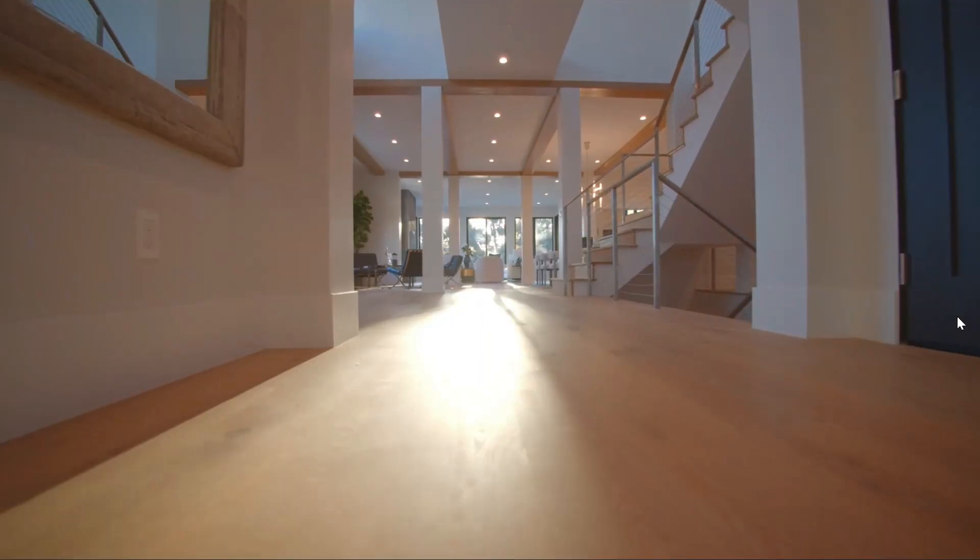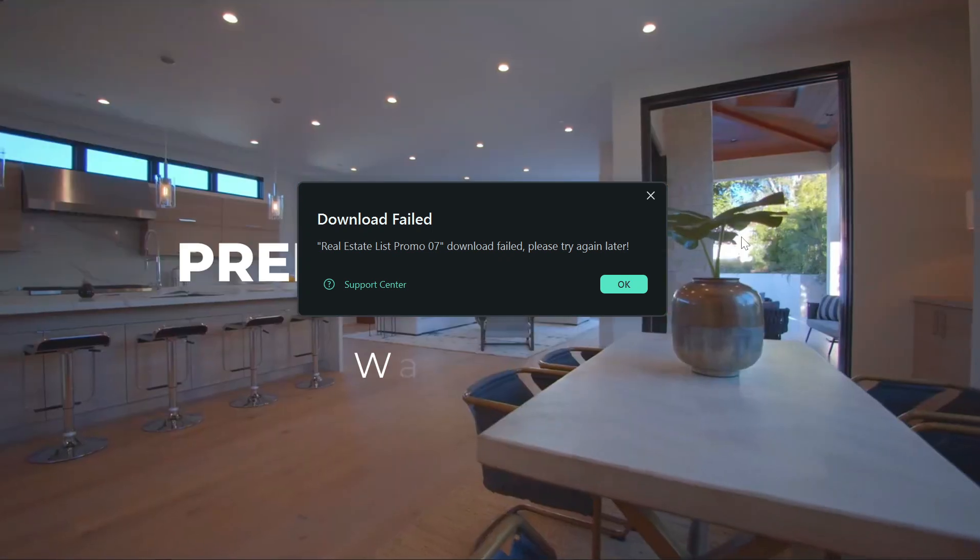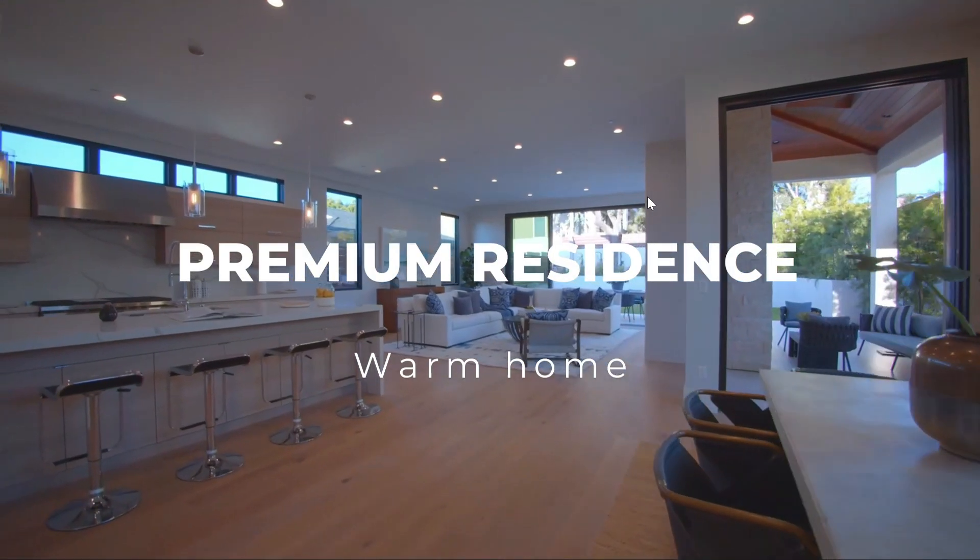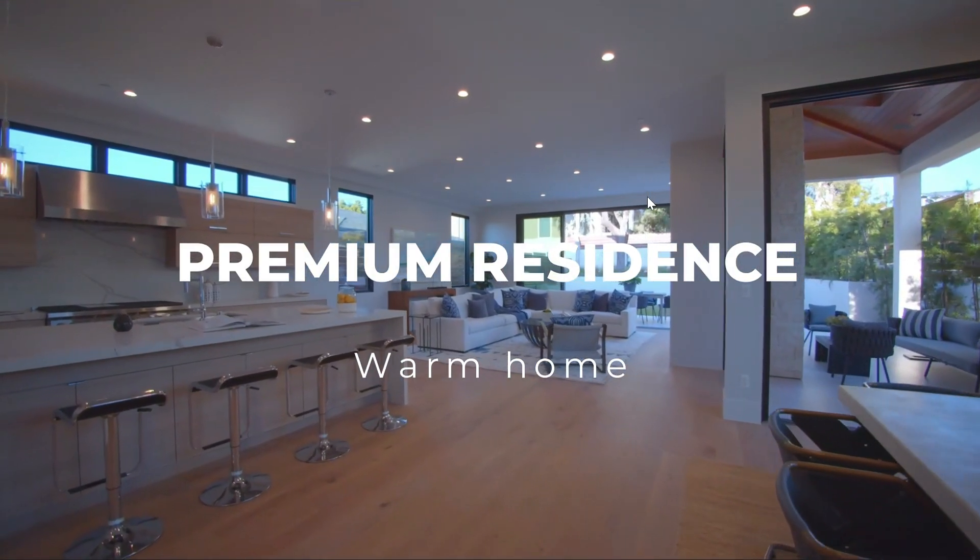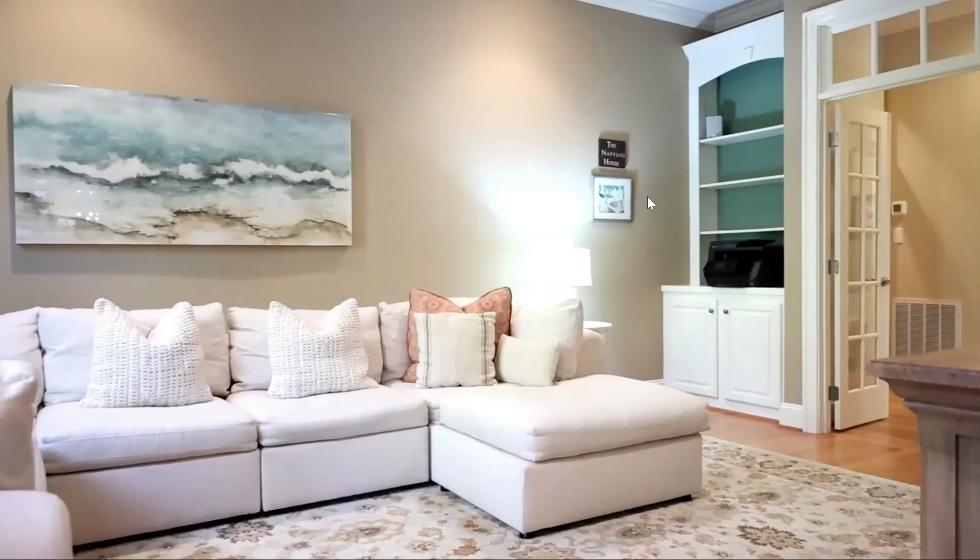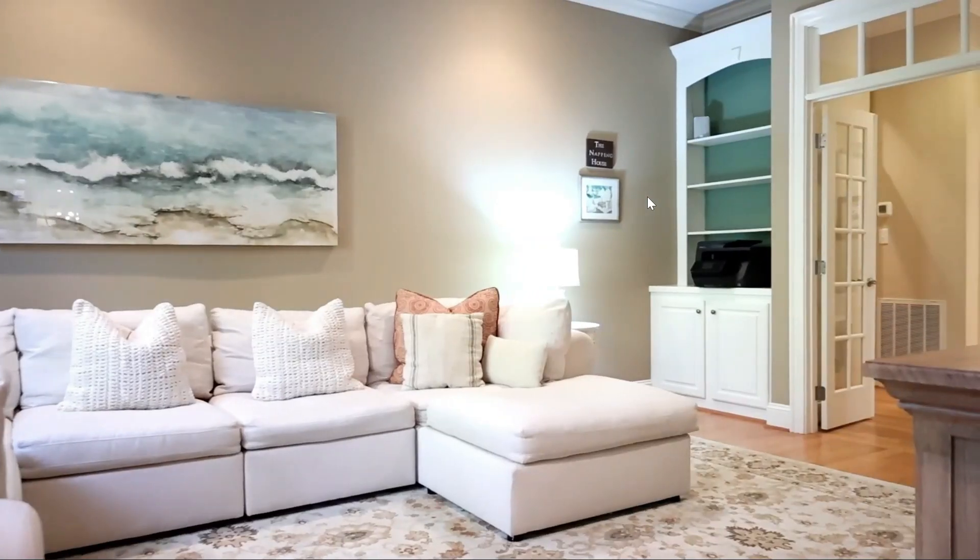You can use these templates to easily advertise properties for sale online, whether using social media or ads to market your properties, which will in turn generate more revenue for your real estate company.